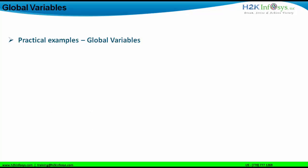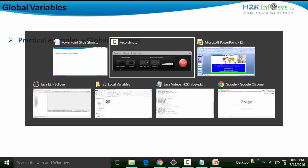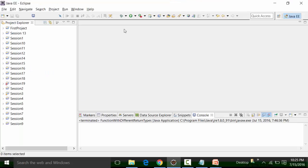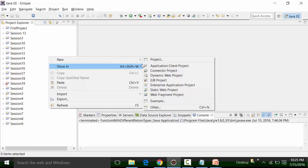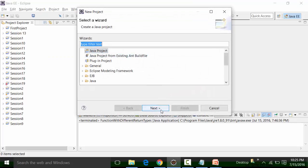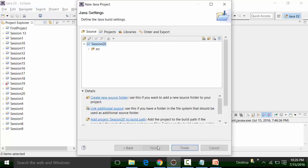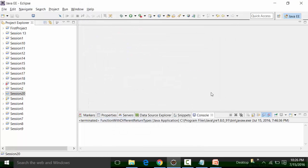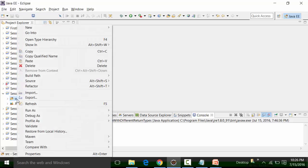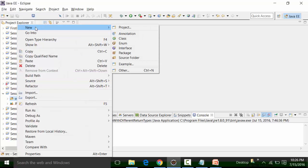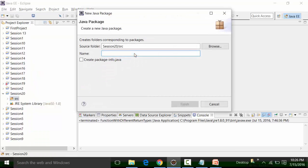Let us now see practical examples of global variables in Eclipse. I'm going to create a project named 'Session 20', click Next, click Finish, and click No. Inside this project, in the source folder, we create a package. Right-click on the source folder, choose New, then Package. I'll give the package name as 'globalvariable' and click Finish.